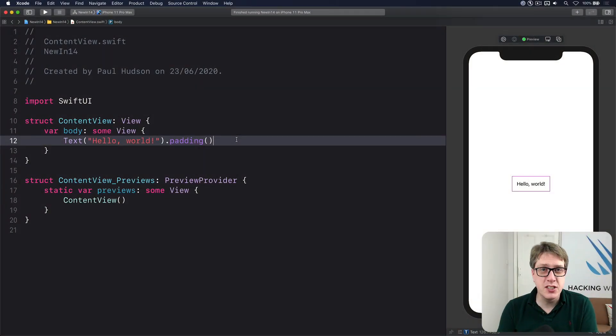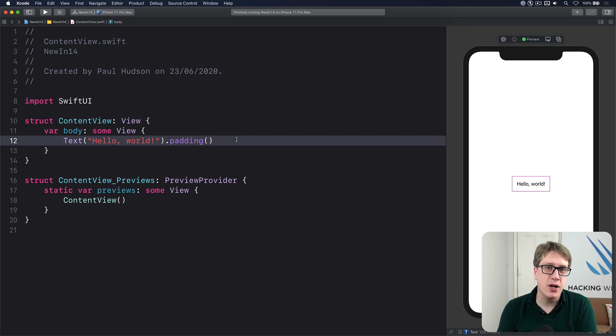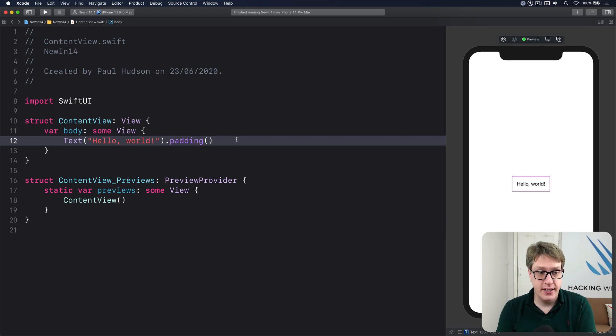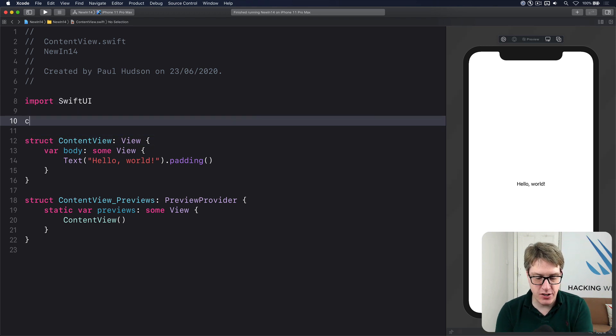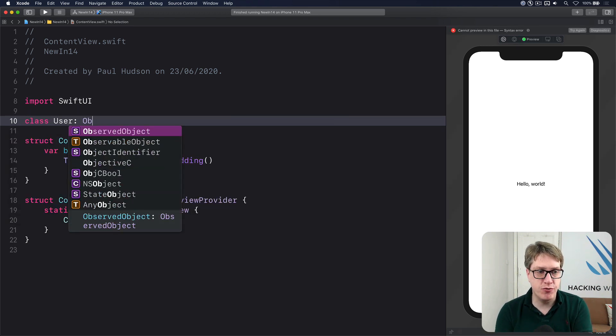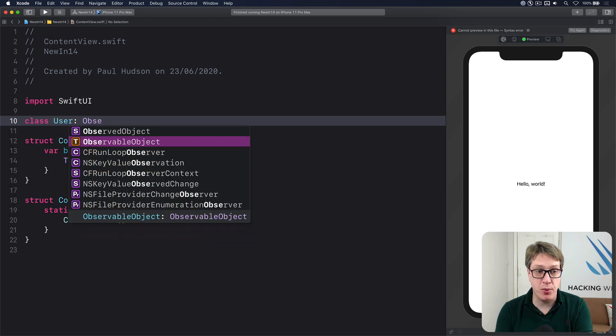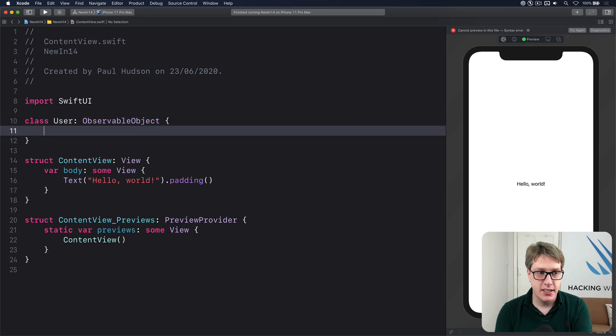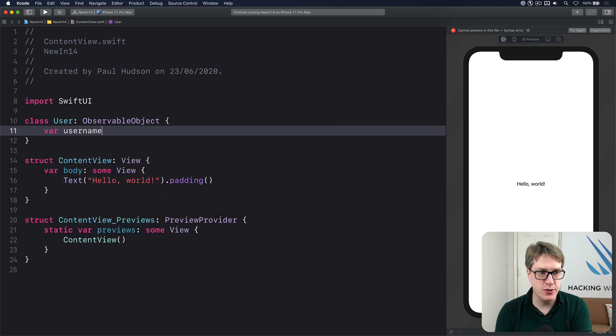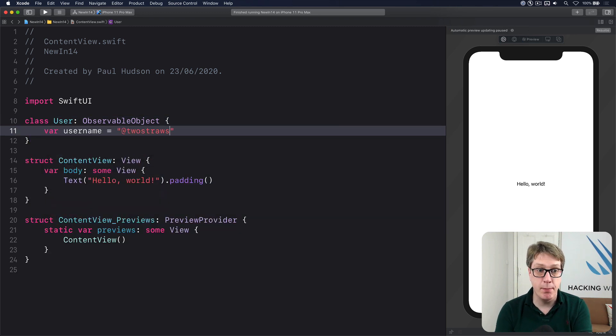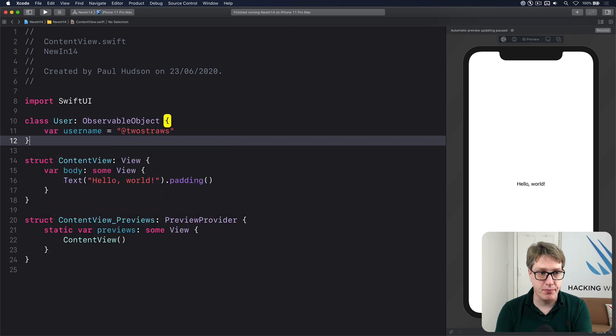In iOS 14, SwiftUI gains a new property wrapper called @StateObject. Let's try it out here. If I say there's a new class called User that conforms to ObservableObject, I might say there's one property, Username, which is 'twostraws' by default.